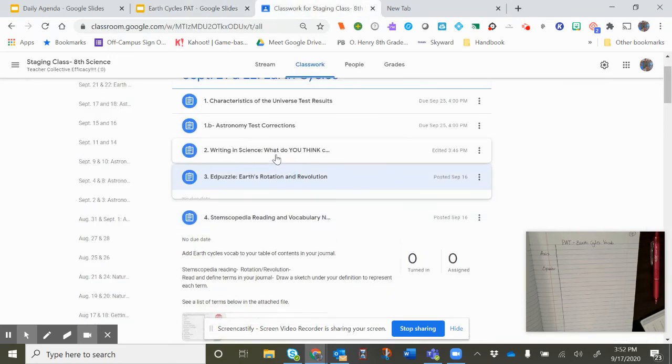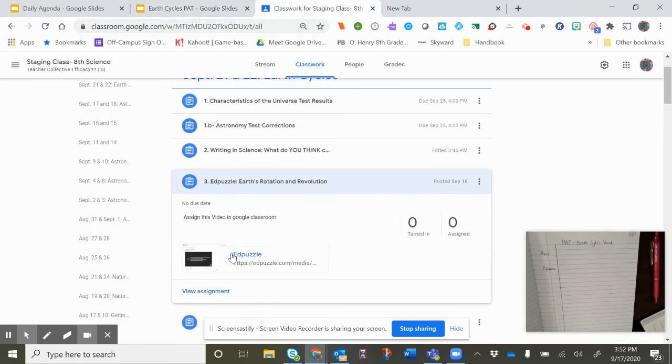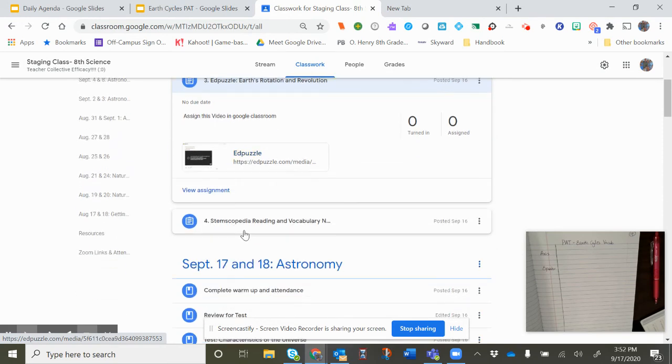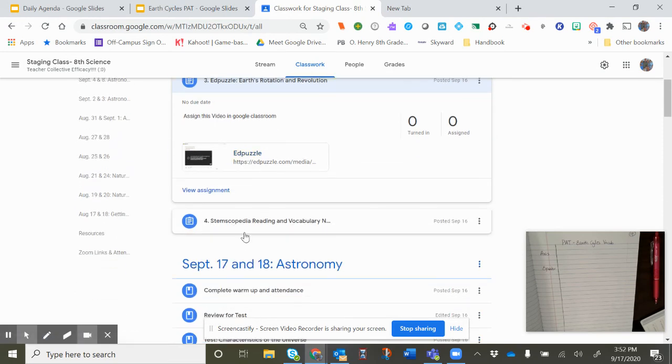So you will go through and you will watch Edpuzzle that's been assigned. And then you'll be ready to do your reading and your definitions. And all of those will need to be done by the next class period.